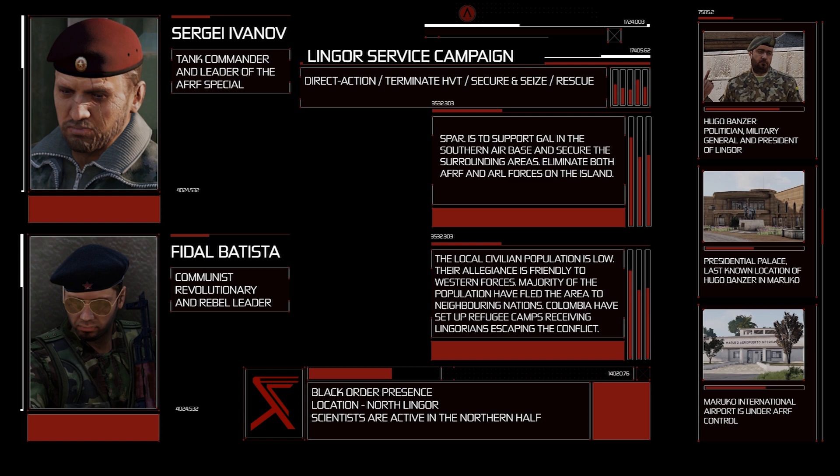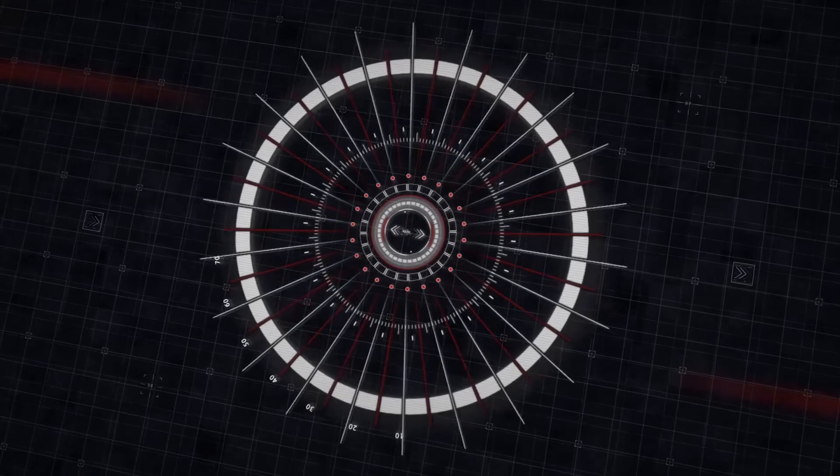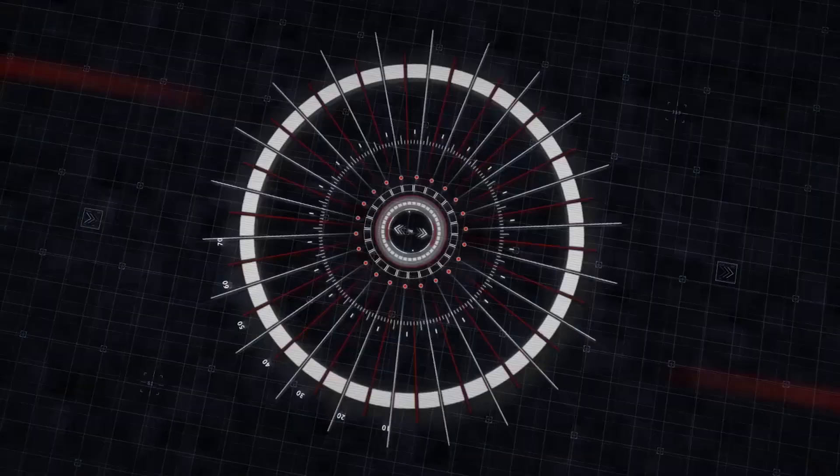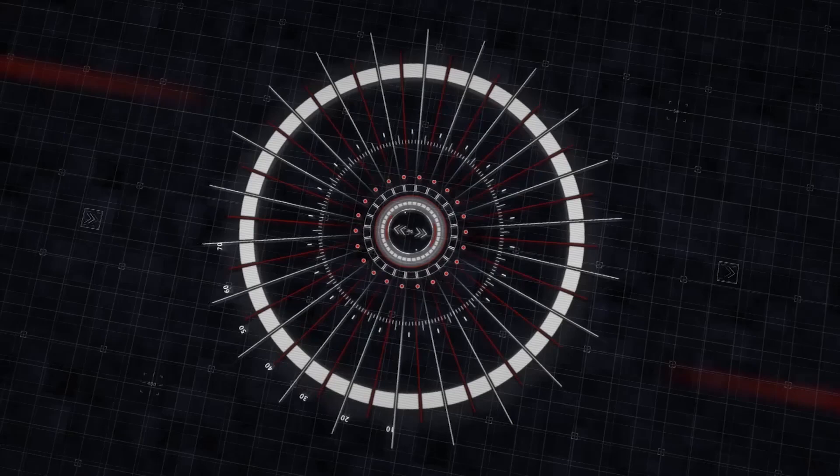Locate and rescue the President of Linga. Terminate head of the special divisions and militia leader. Finally, identify the Black Order scientists.